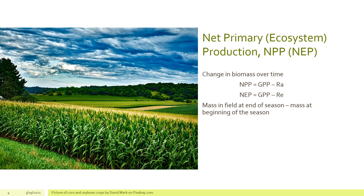The same is true at the ecosystem scale. Net ecosystem production (NEP) is all the energy harnessed by producers in that ecosystem minus all the respiration that takes place in that ecosystem. In this picture, NEP is the mass in the field at the end of the season minus the mass at the beginning of the growing season. Starting with little corn shoots and ending with tall corn plants, there's a large increase in mass over the growing season — and that is measured and accounted for with NEP, net ecosystem production.